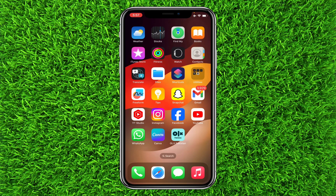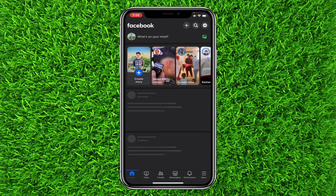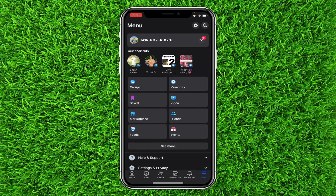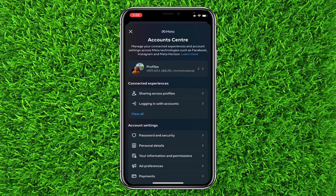First of all, open up the Facebook application. Once you're on the home page, tap on the three lines on the bottom right, and then tap on the gear icon on the top right to head over to Settings. Once you're on the Settings page, tap on Meta Account Center.